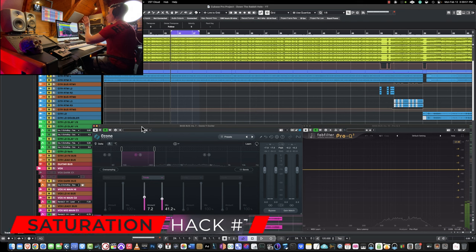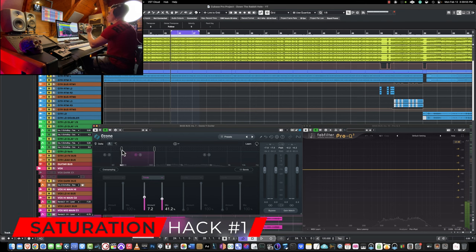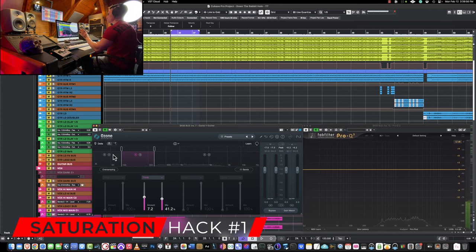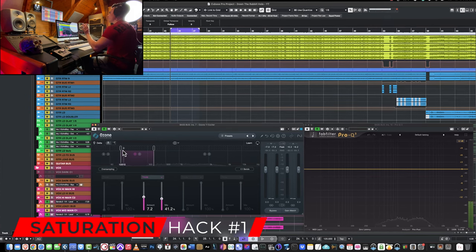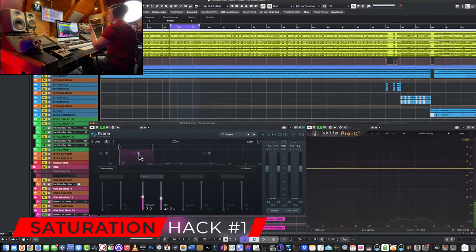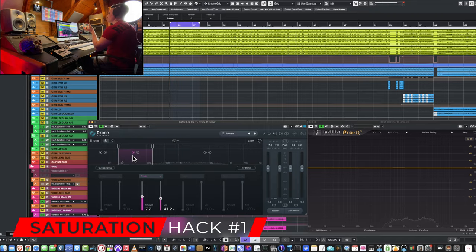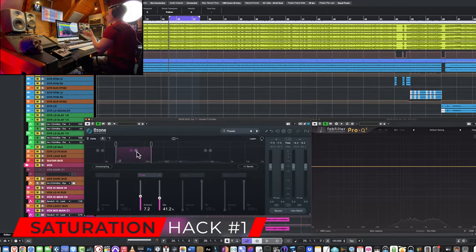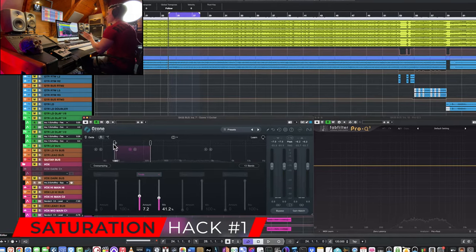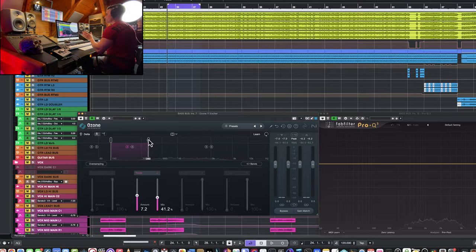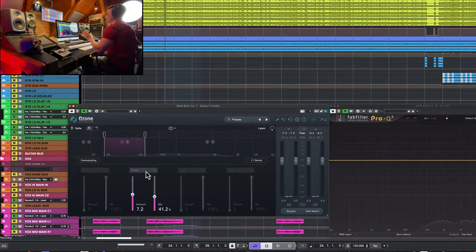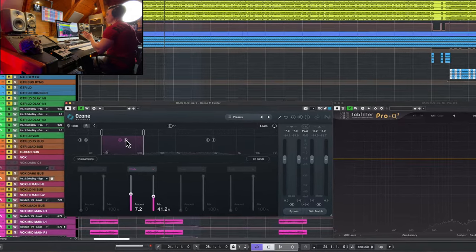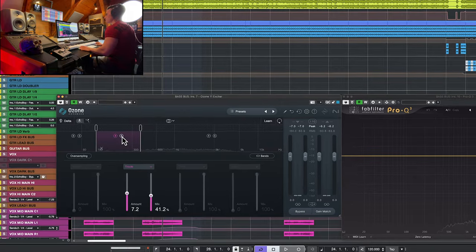The reason why I want to use a multi-band saturator on bass is the fact that I don't want to touch the subs. I want to leave them clean. I want to only increase density in the low-mid region. That's why I'm selecting only this band between 100 and 383 Hz and I'm using the triode here.